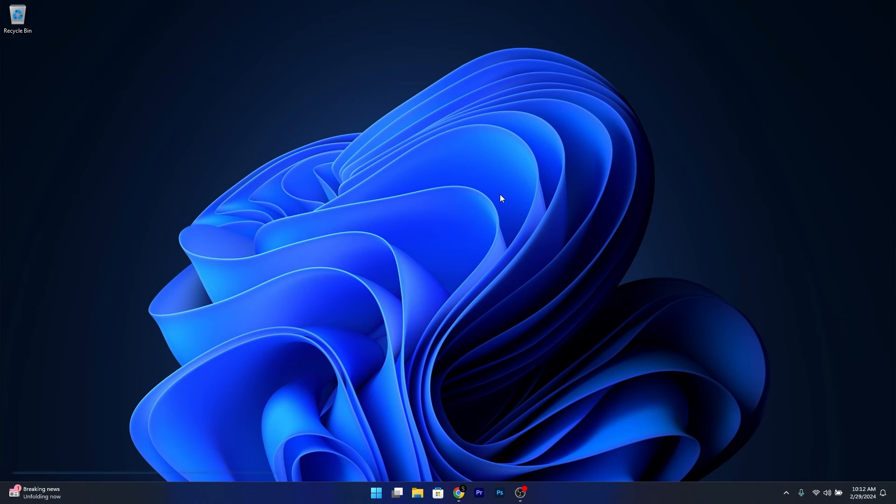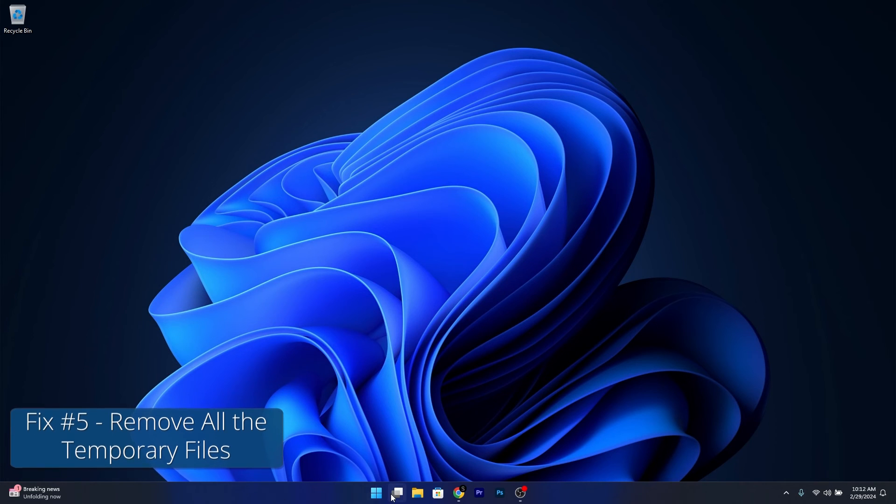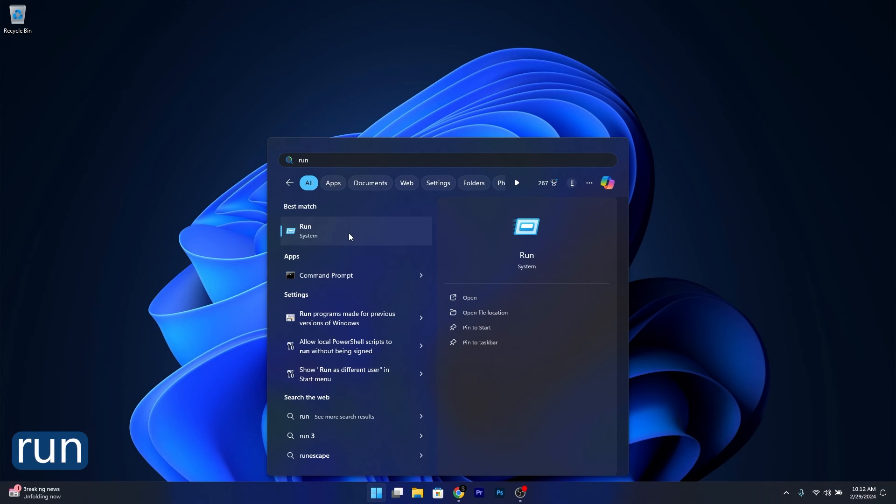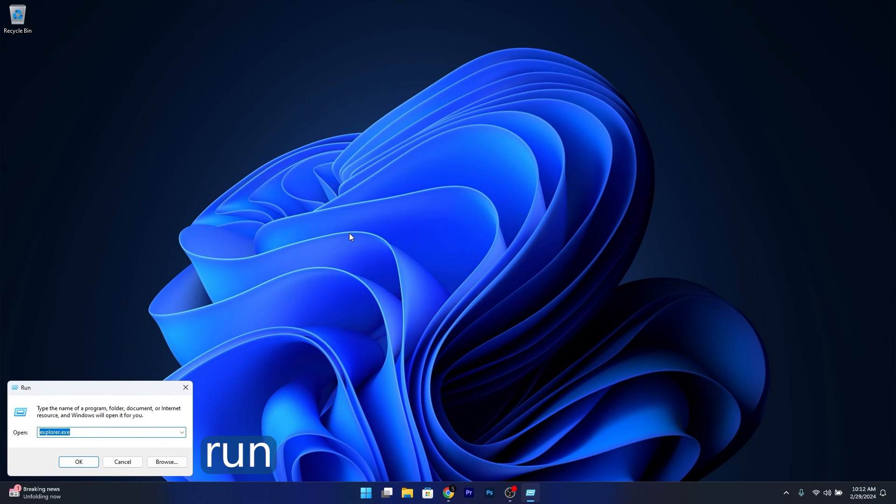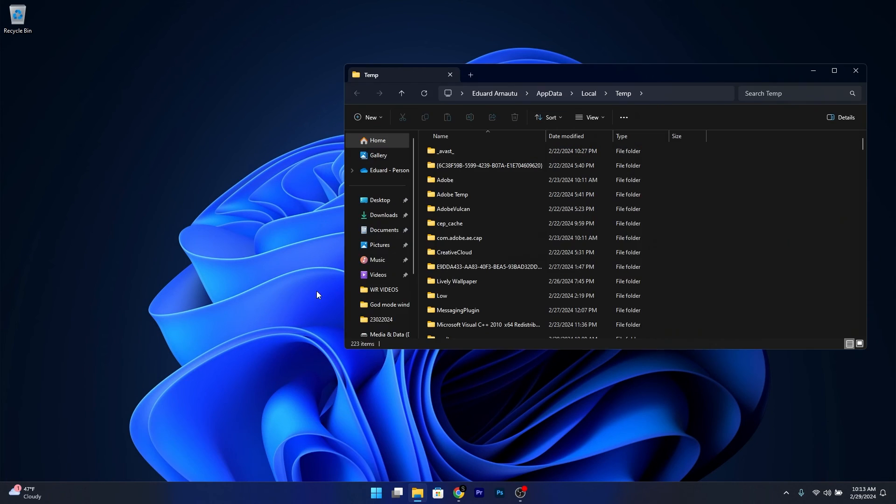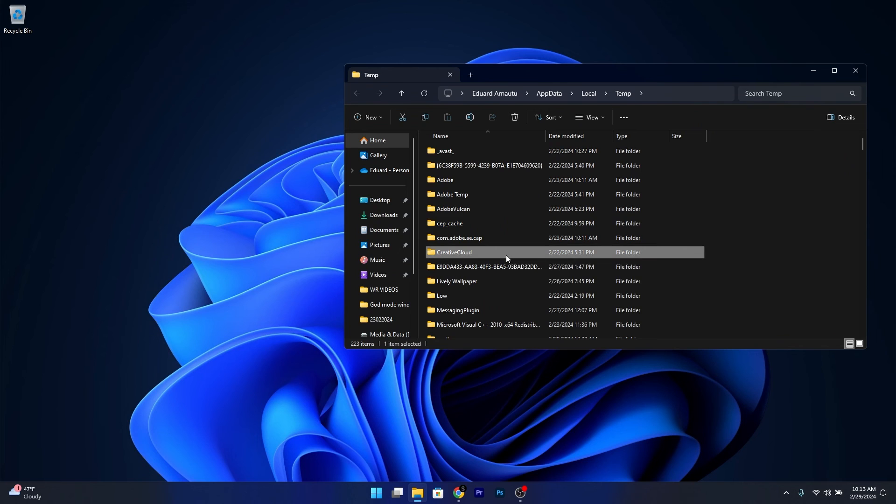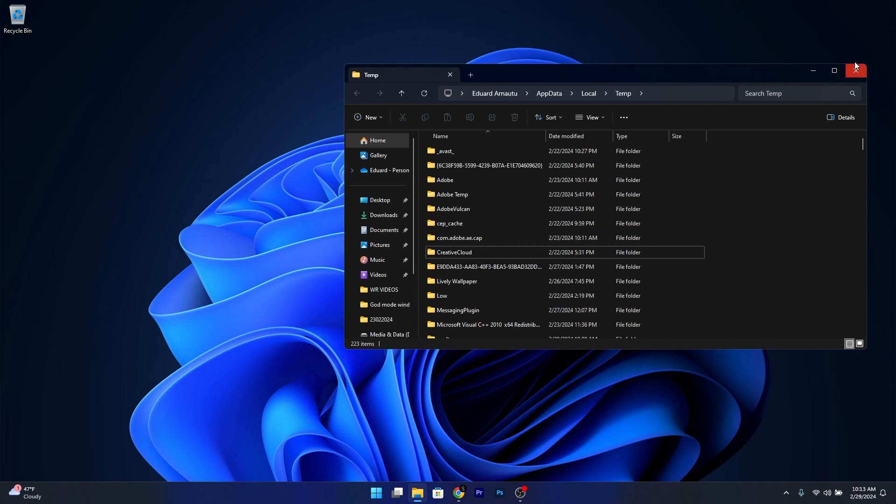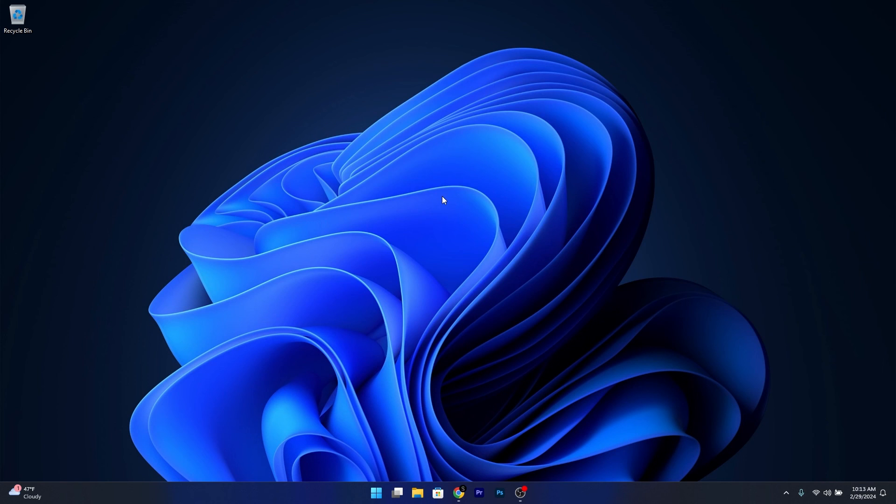And lastly, you can also remove all your temporary files. Press the Windows button, type in Run, and select it from the search results. Now type in the following command, press OK, and from here select all the temporary files and Shift+Delete them. Afterwards, restart your computer and check if the problem still persists.